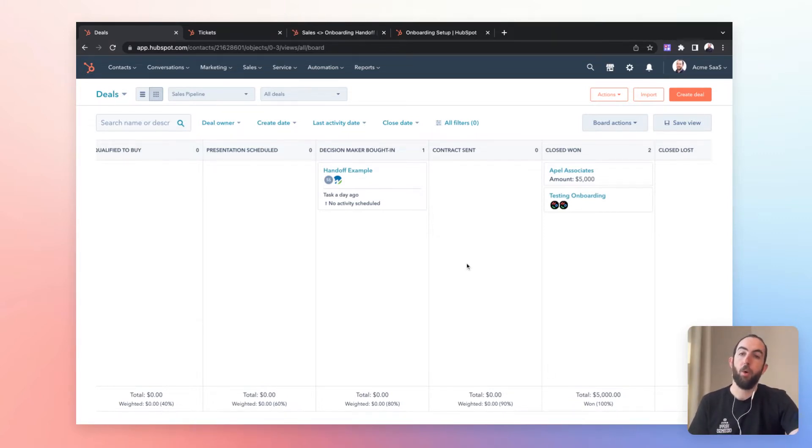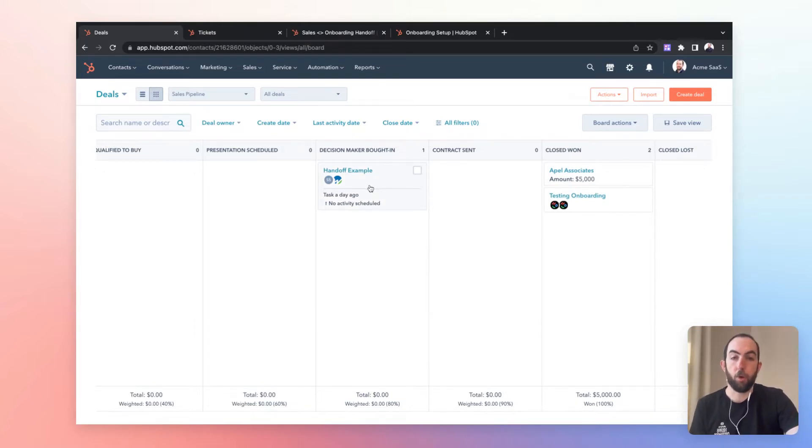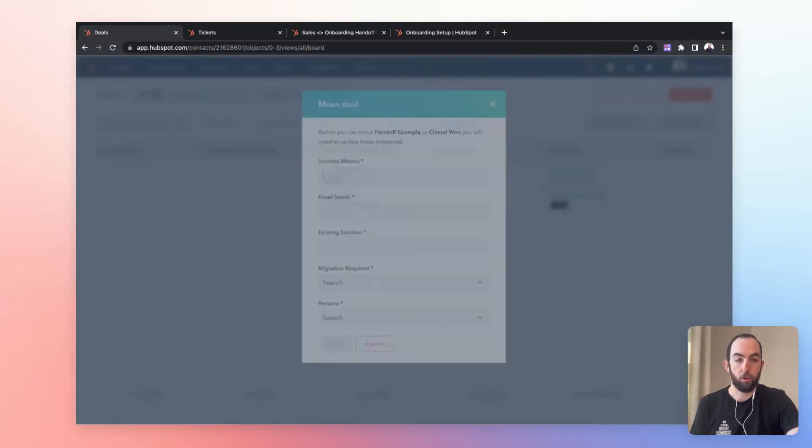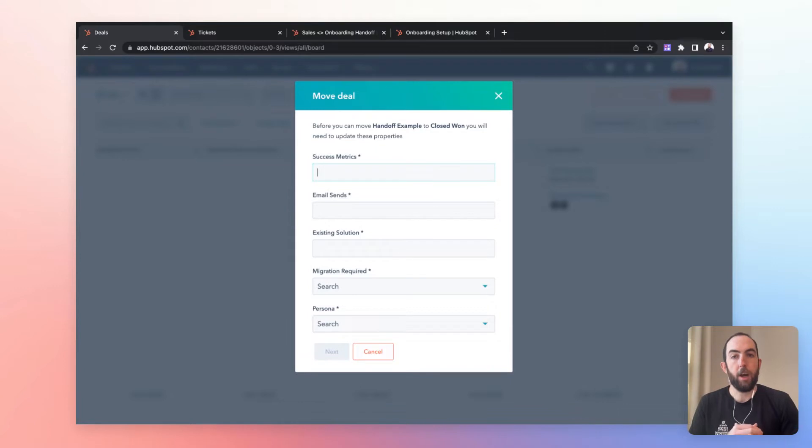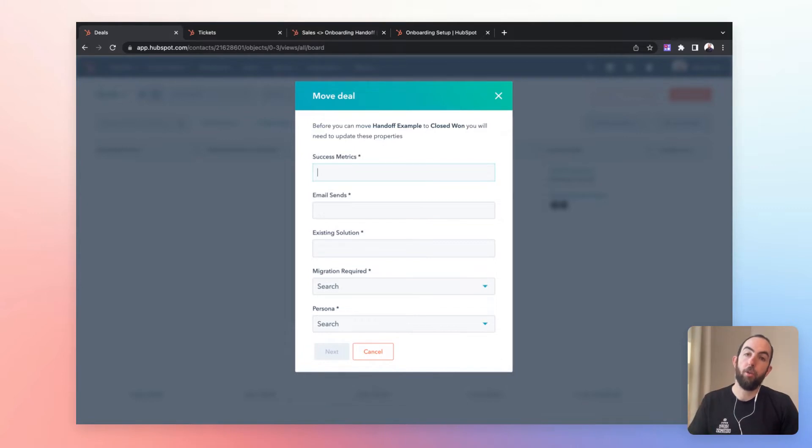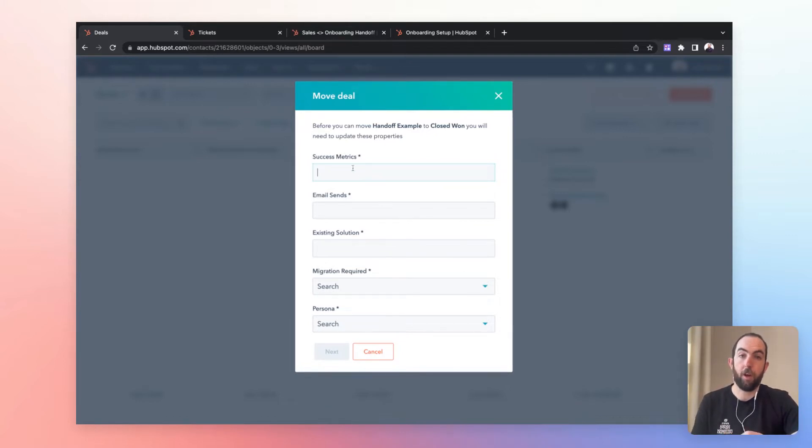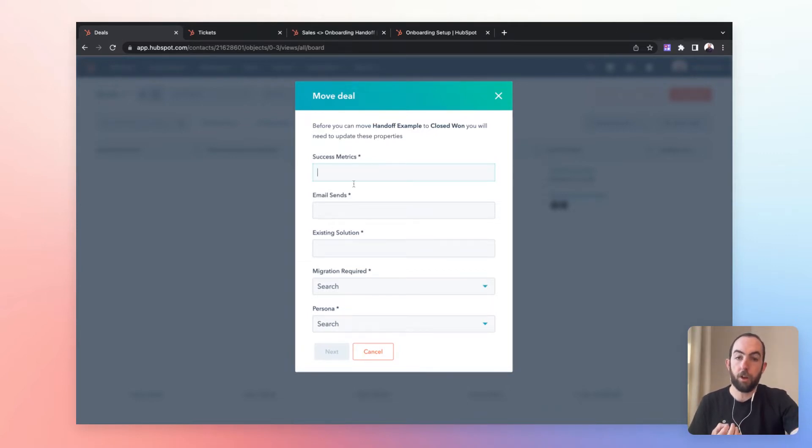So in this example, we're looking at a deal pipeline in HubSpot. And we're going to look at what happens when you move a deal to closed won. So here is required fields in HubSpot. I'll show you how to set that up in just a moment. But the things that we're looking at here are the things that are going to be used and are most important to provide context in the rest of the journey. So we're looking at the success metrics that have been identified in discovery. What is ultimately the goal? What is the outcome that the customer wants to reach?